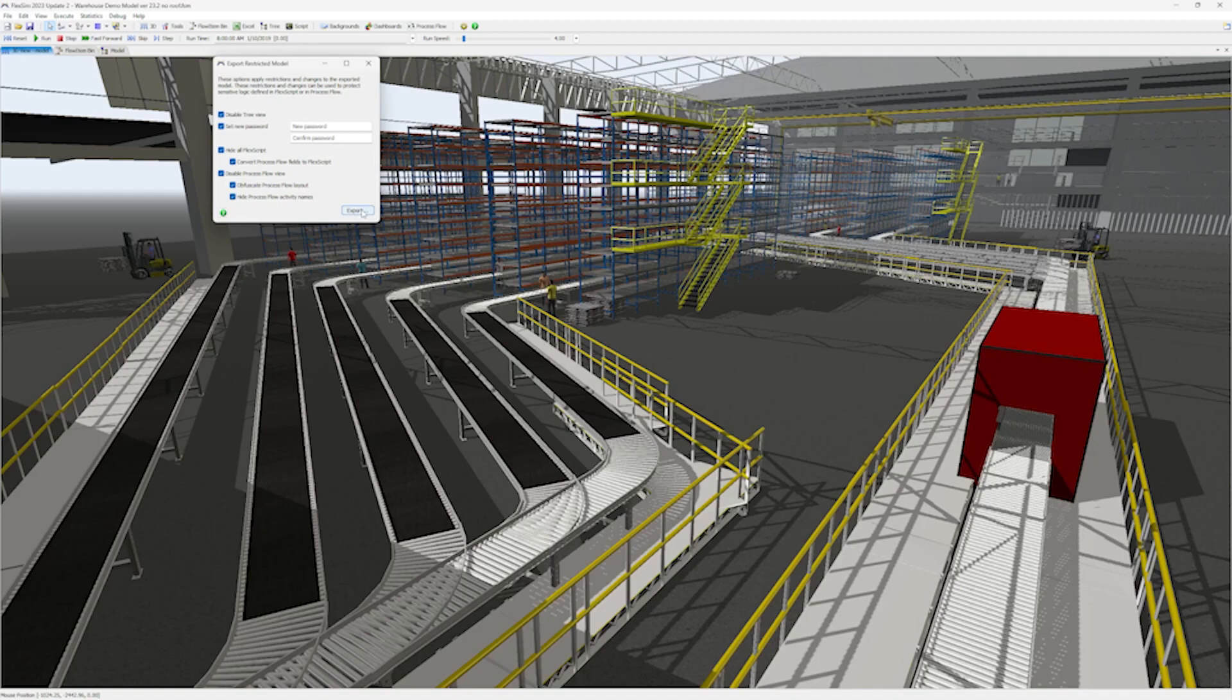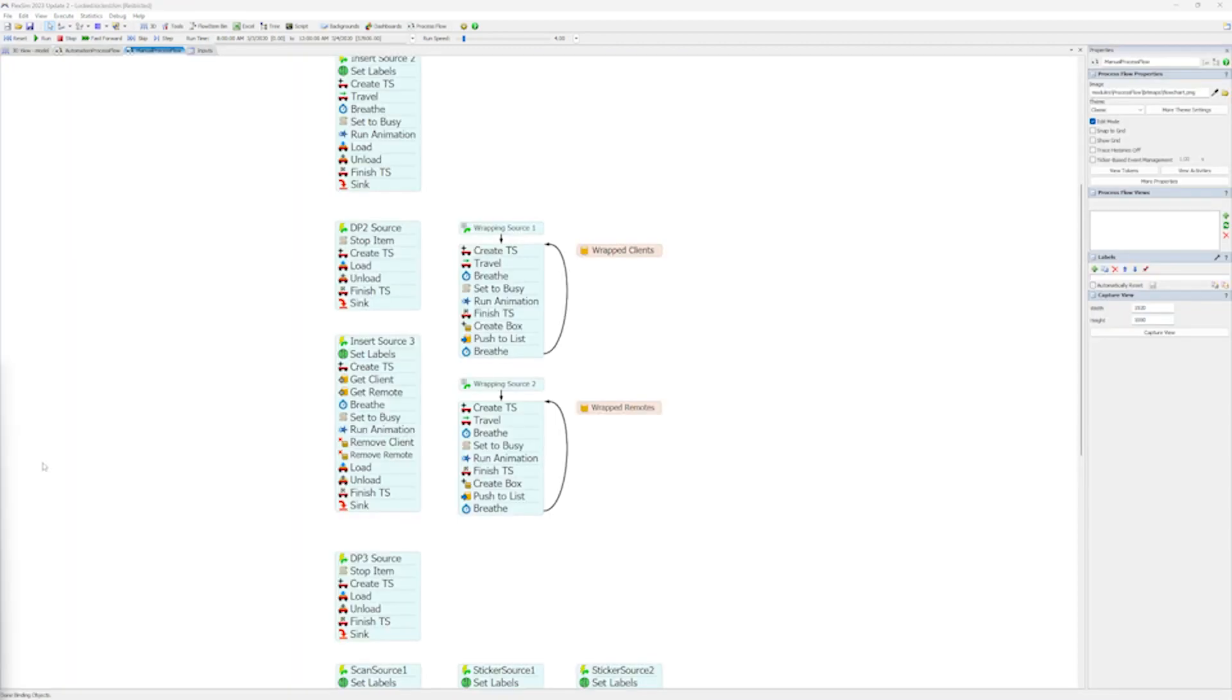However, certain features, such as the tree in Process Flow, may be unavailable to protect model logic. For example, when you choose Hide All FlexScript during the export,